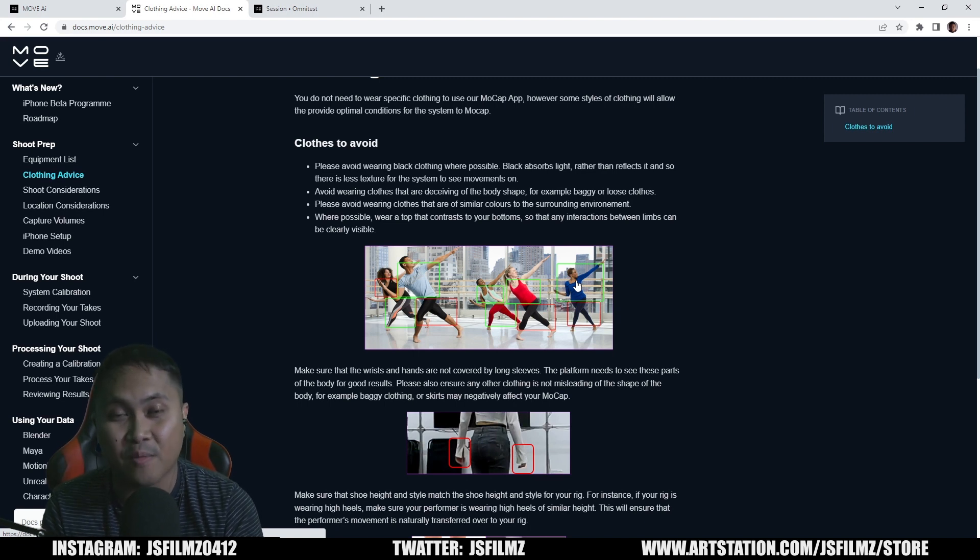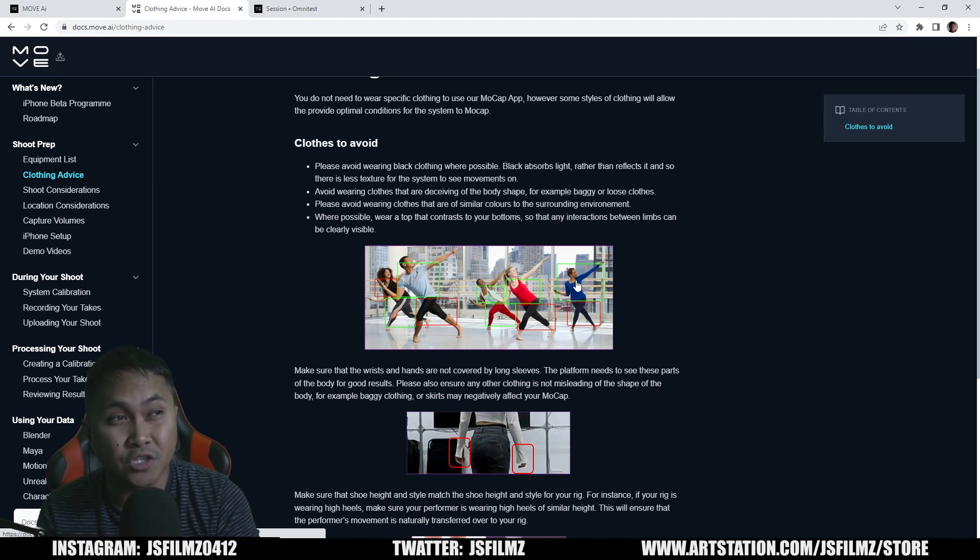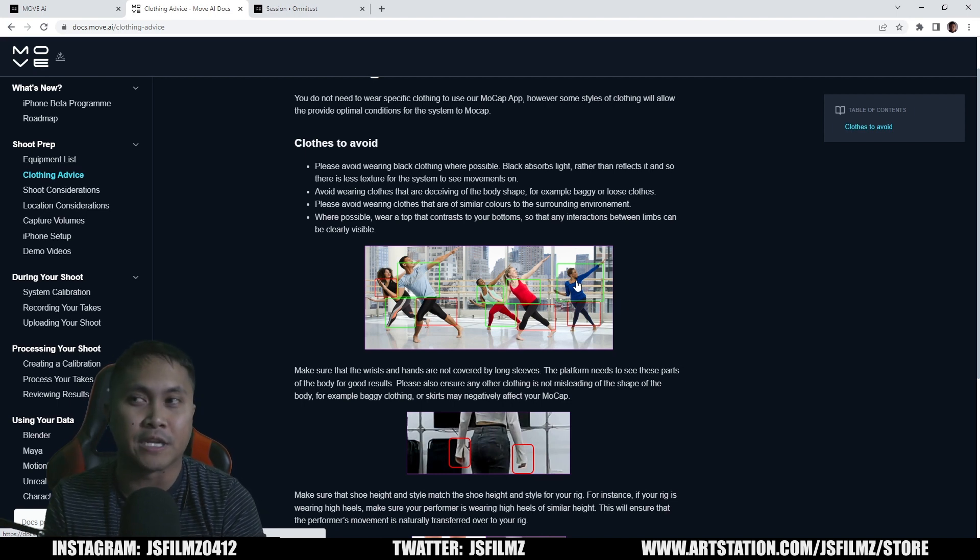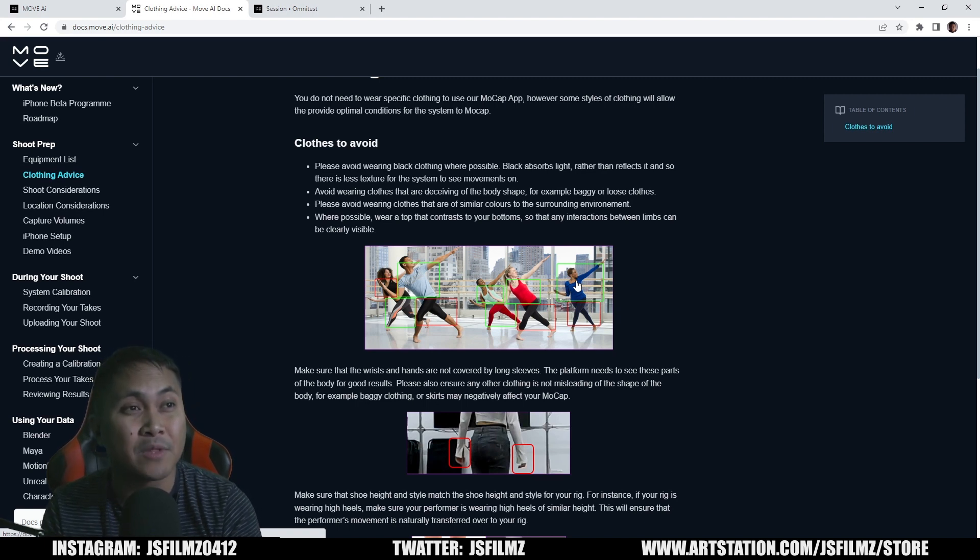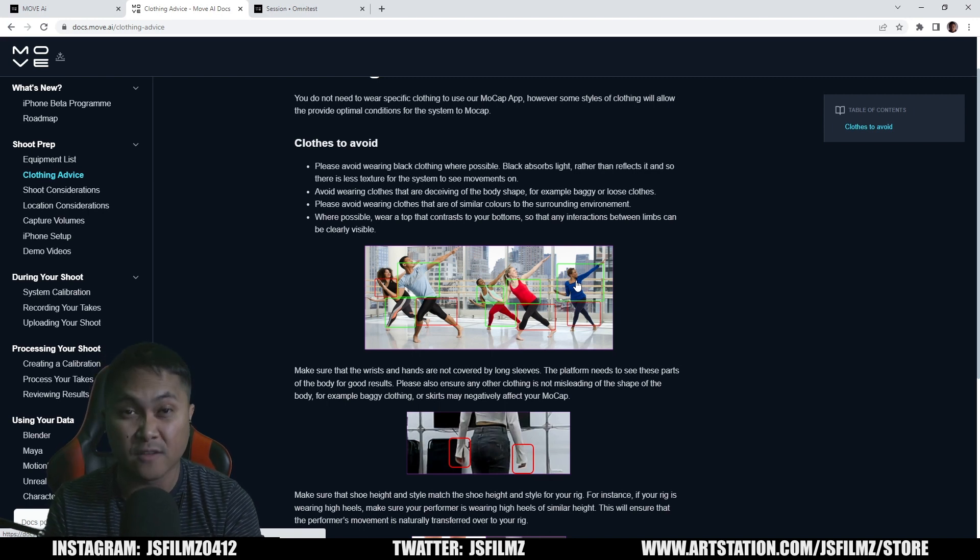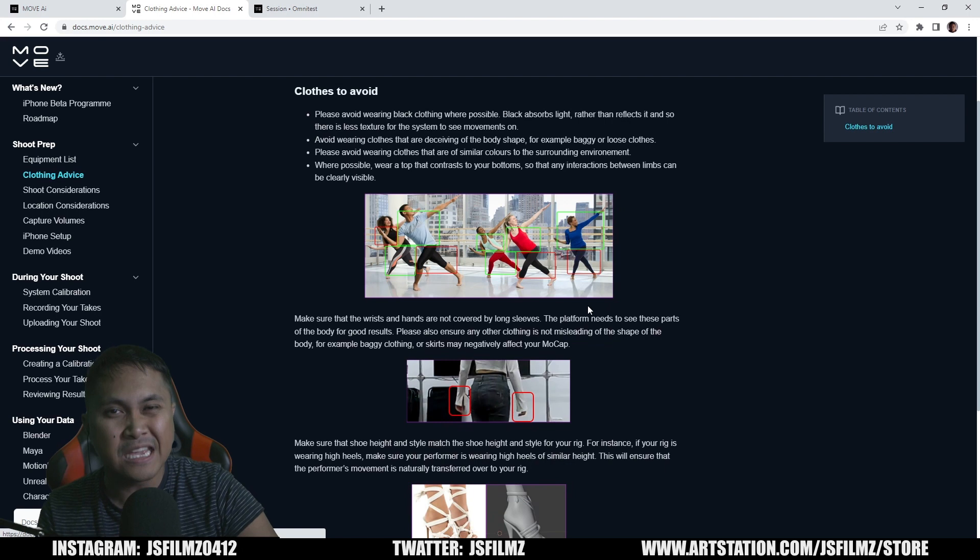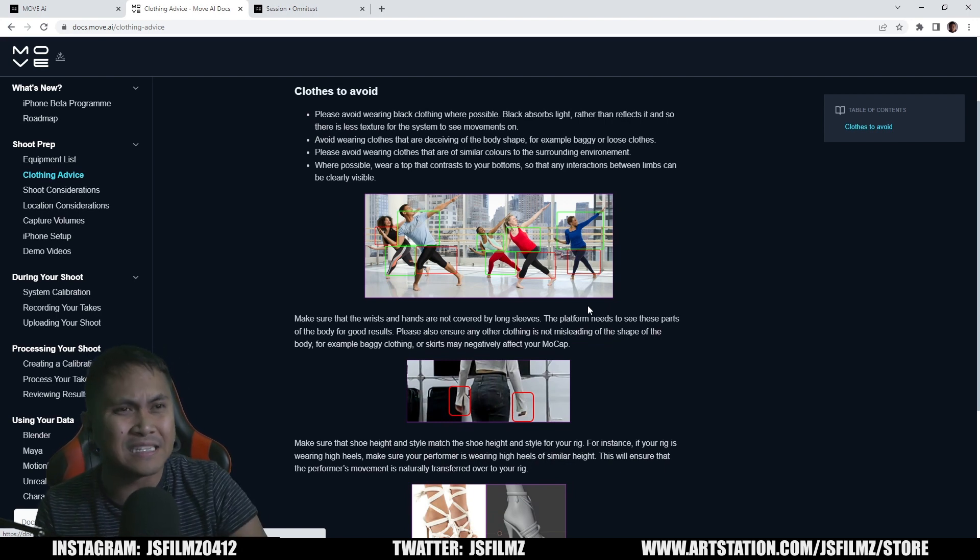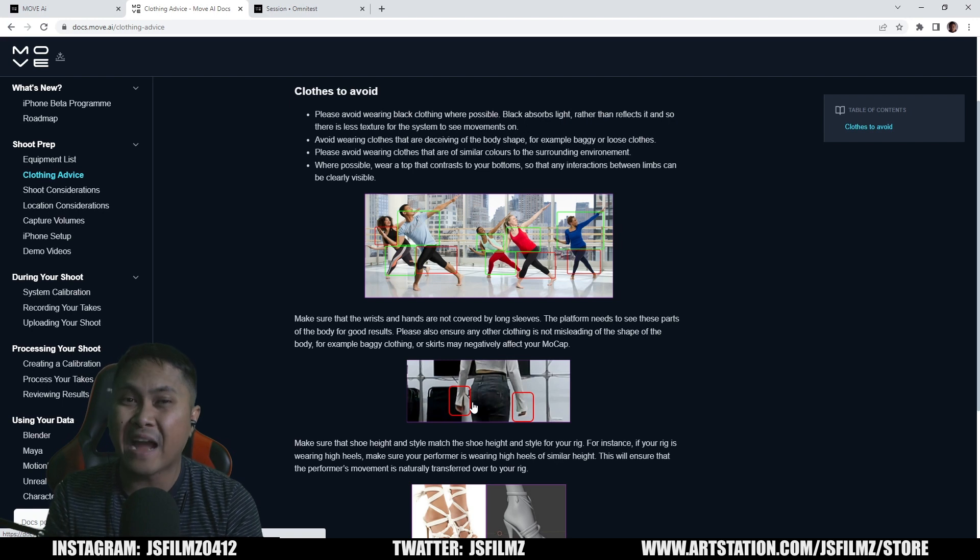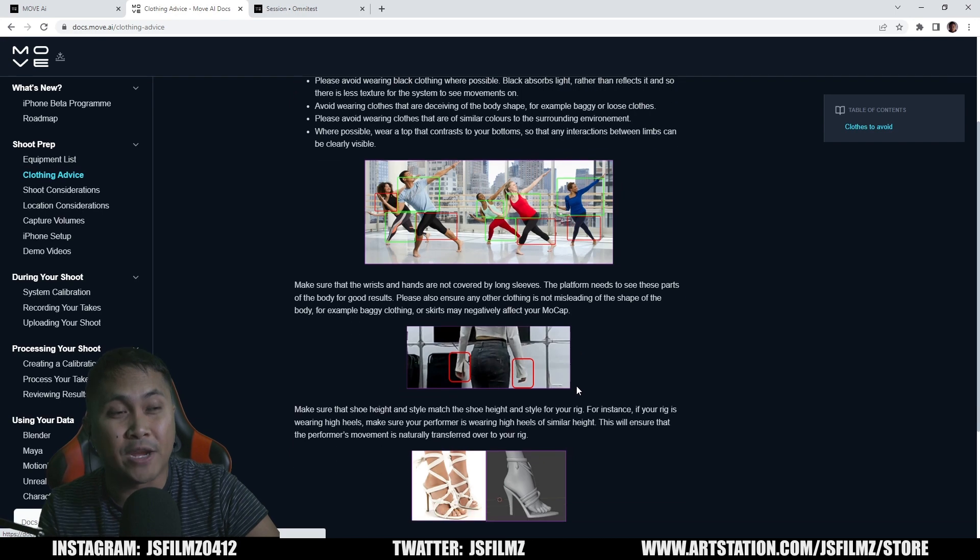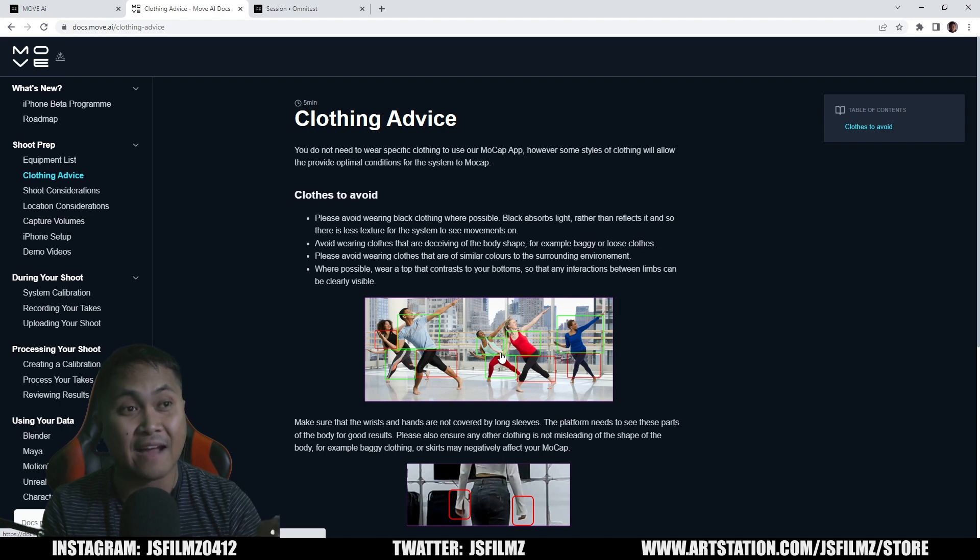As you can see right here, avoid wearing baggy clothes. Avoid wearing clothes that are similar colors to the surroundings. So that means if you are in a green area like grass and trees, don't wear something green. Go the opposite way, which is blue. Where possible, wear a top that contrasts your bottoms. Whenever you see me doing my Move AI stuff, I'm usually wearing bright orange shorts all the time and then something else on the top. So make sure they're contrasting. Additionally, wearing long sleeve shirts I found that it's not actually a good idea because it's actually covering your wrist area and your hand area. If I can help it, I'm going to be wearing a t-shirt. This is some pretty good information right here. If you haven't been to Move AI documentations, go ahead and check it out because they have some pretty good information in here.